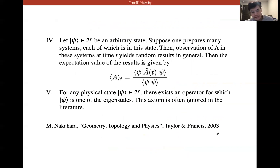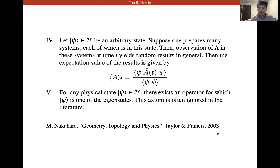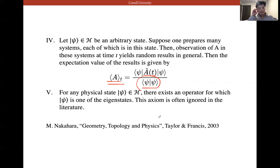Axiom four: let |ψ⟩ in H be an arbitrary state. Suppose one prepares many systems, each in this state. Repeated observations of A in these systems at time T give random results in general. The expectation value of the result is given by ⟨A⟩ = ⟨ψ|Â|ψ⟩ / ⟨ψ|ψ⟩. If A is T-dependent, this is the Heisenberg picture. The denominator is the normalization constant.